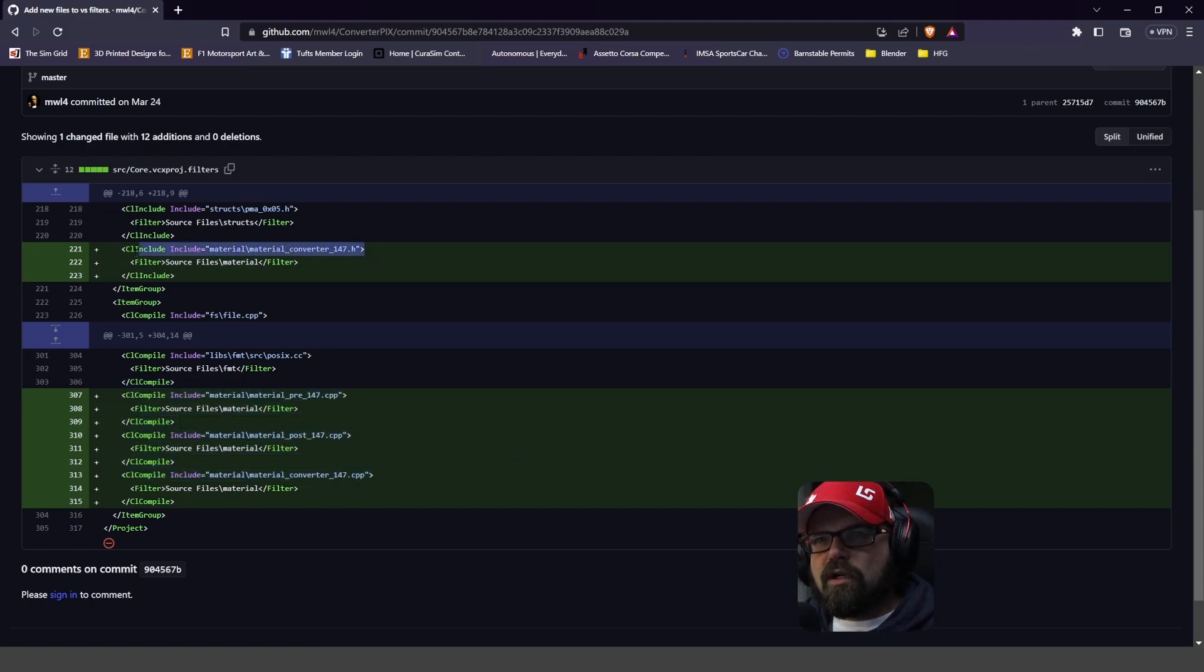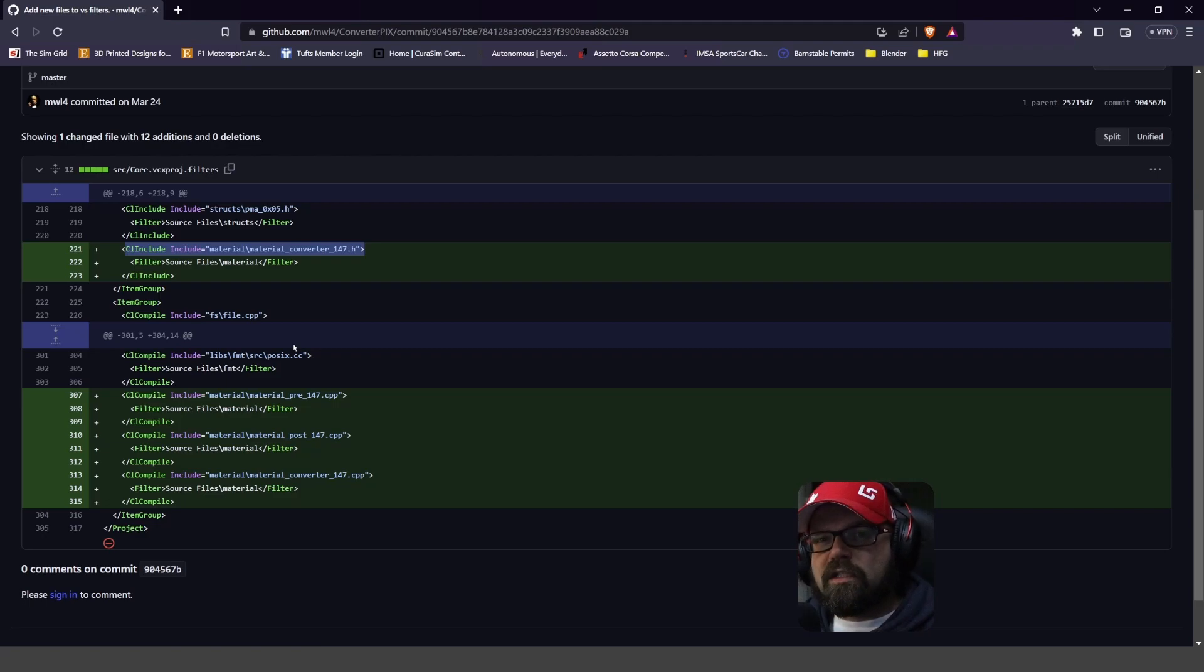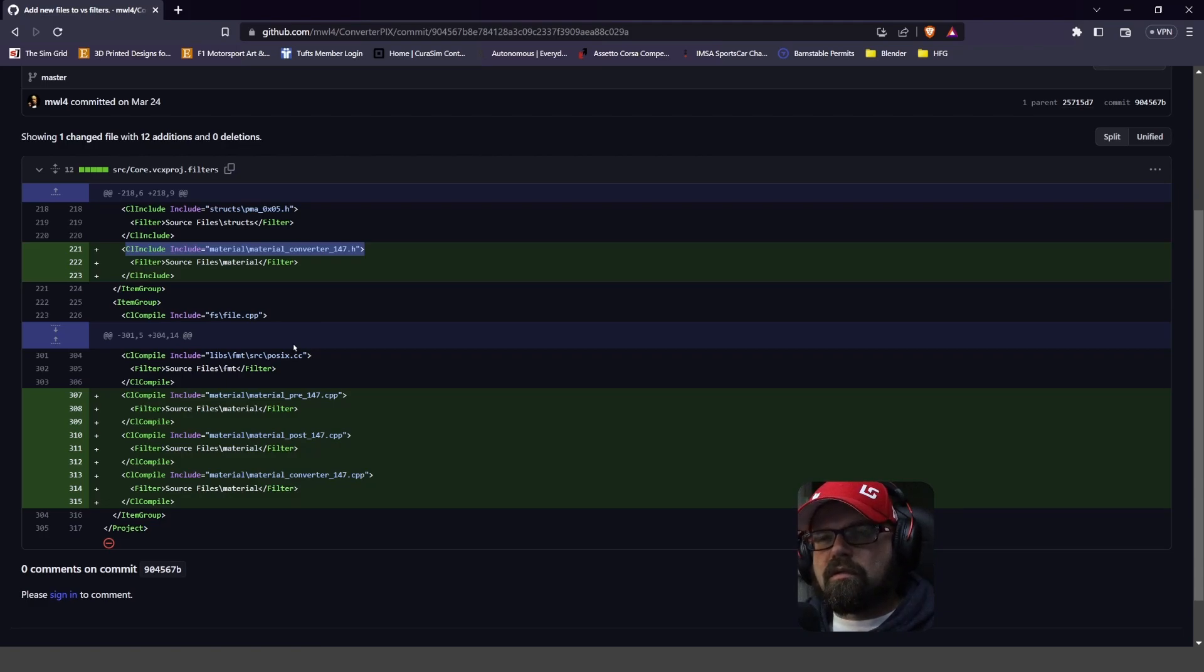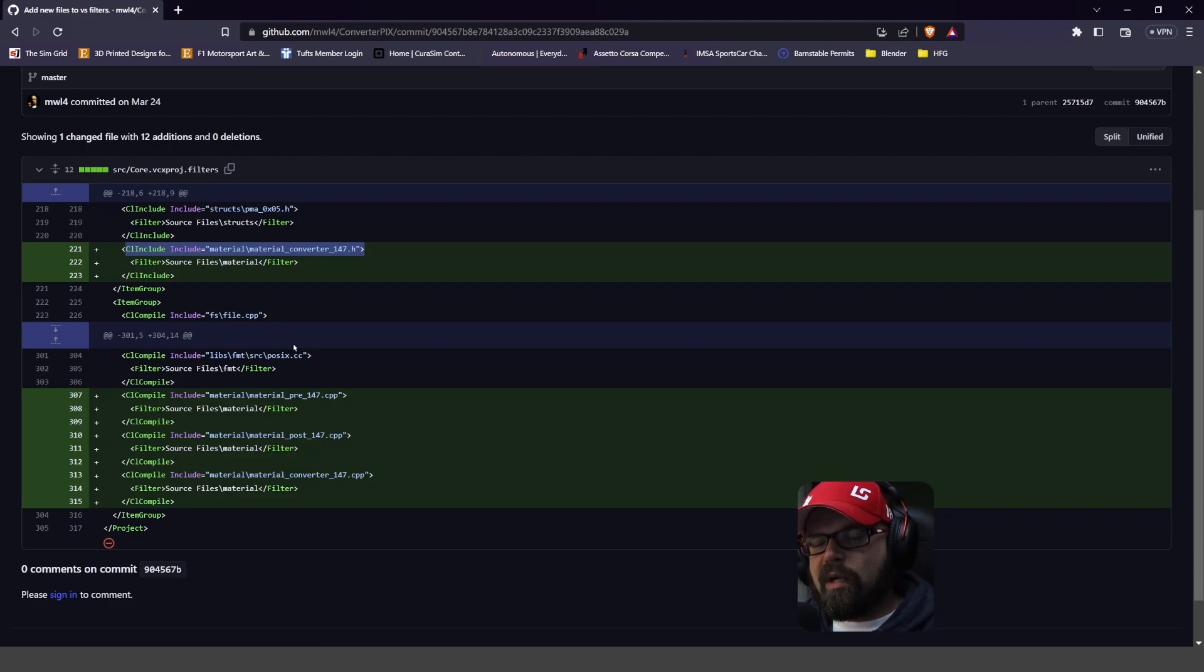Like here, for the material converter, to make it convert into the old format, because the game still reads the old format, it's just Blender and the Blender Tools does not yet.